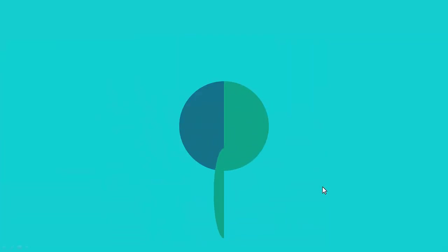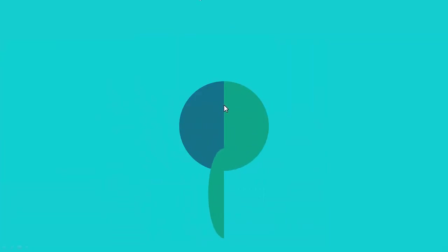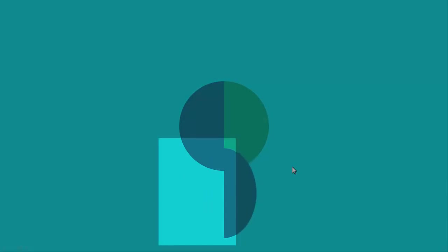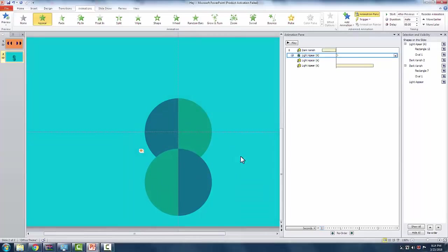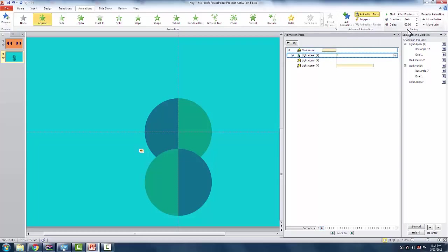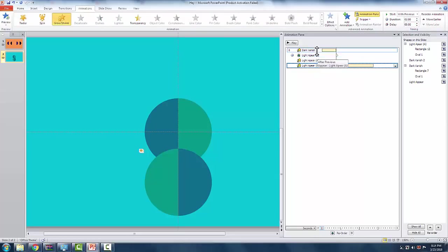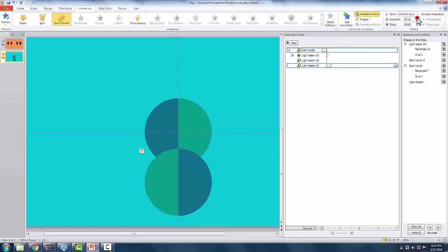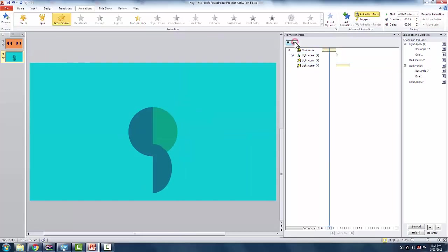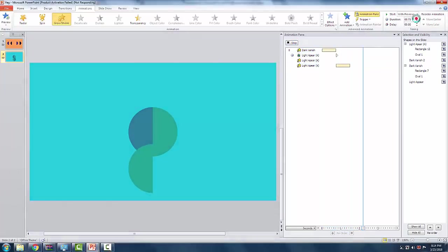We are somewhat done, but there is sort of a problem here. You see that the left side glitches caused by the first grow shrink animating with the appear animation. But don't worry, it is easy to fix. You just need to set the appears delay to 0.01 seconds to make it animate after the grow shrink. The important thing though is that the animation must be a top of the first grow shrink in the animation pane.